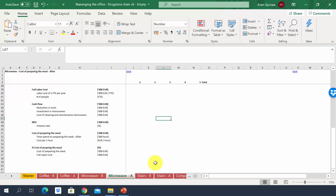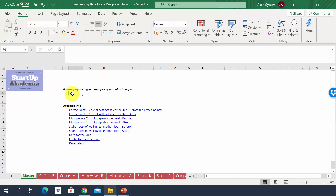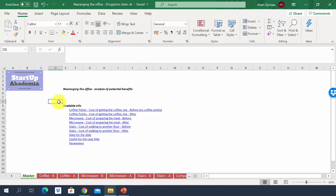Once you have filled in all calculations in Excel, move on to the next lecture where I will show our solution. Let's go through the solution together. Please open the file called 'Rearranging the Office Drugstore Chain Version 6'. In this lecture we will concentrate solely on the coffee machines and their impact on costs.